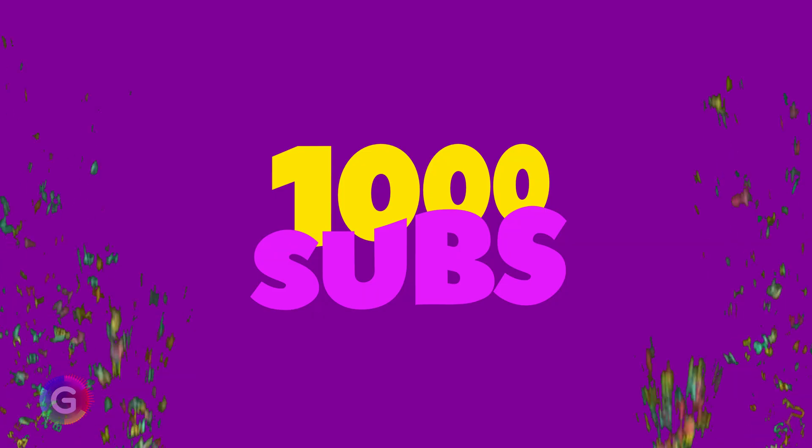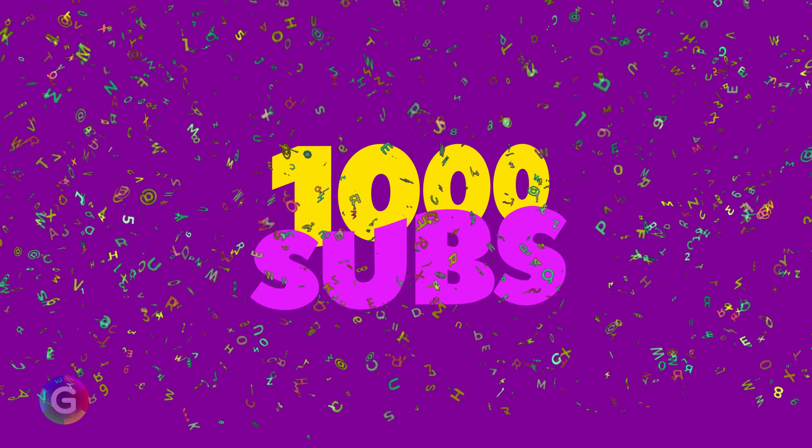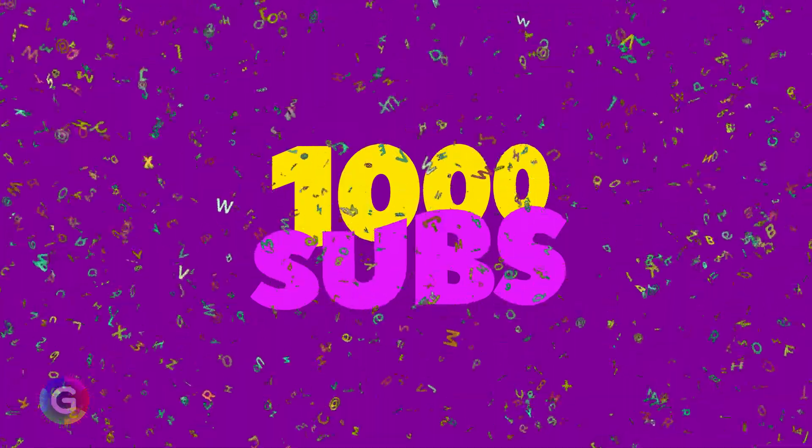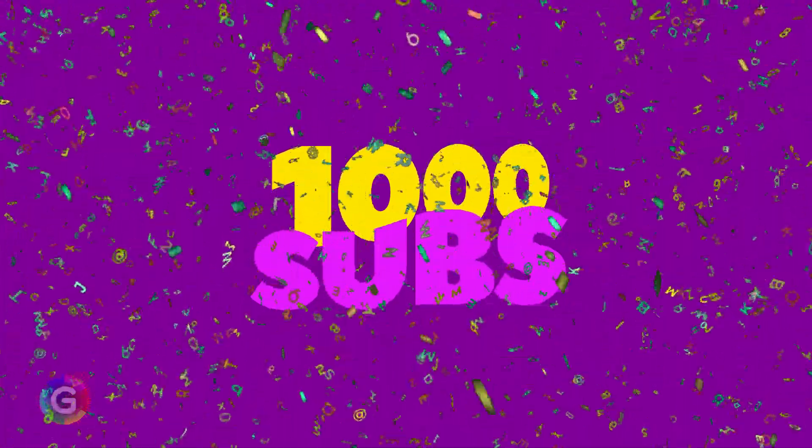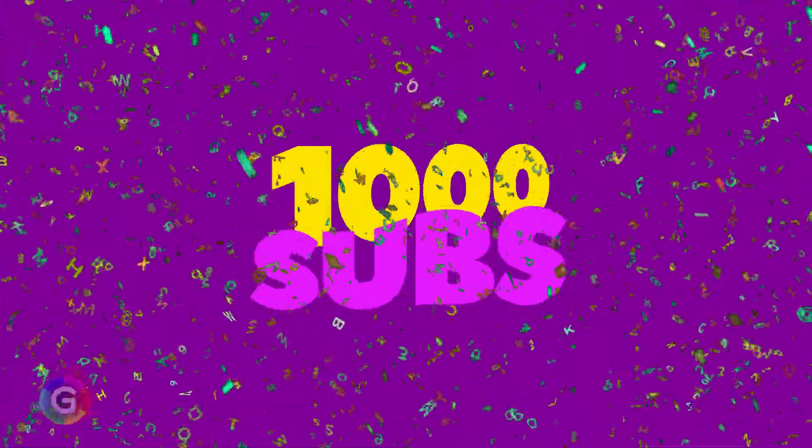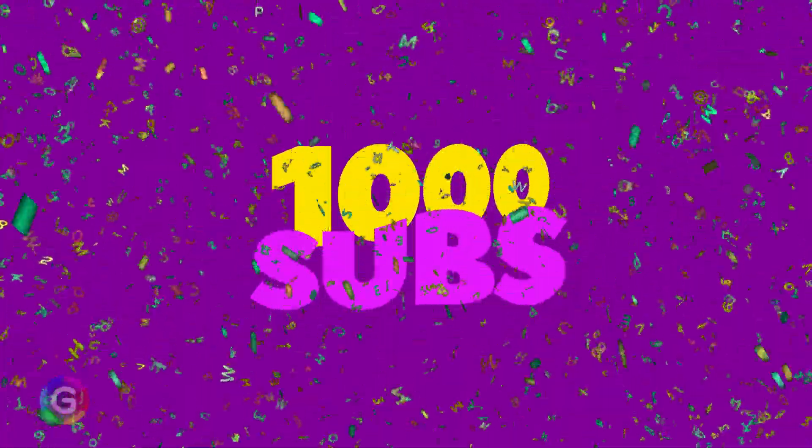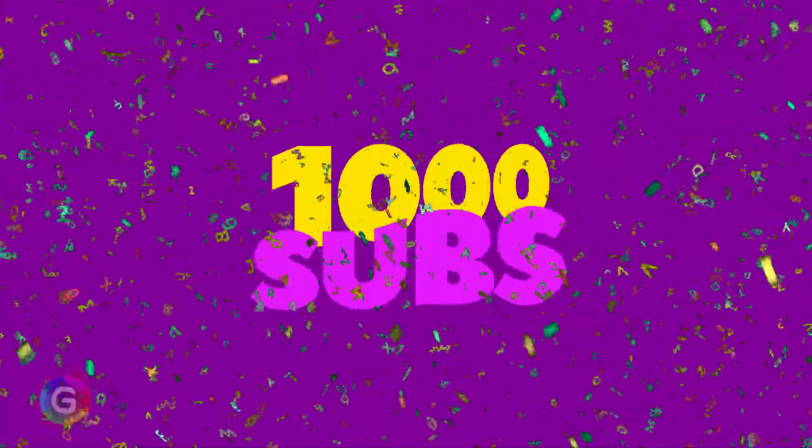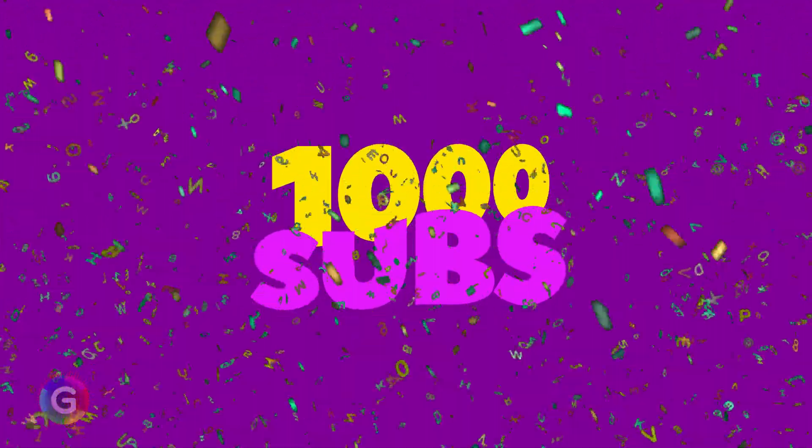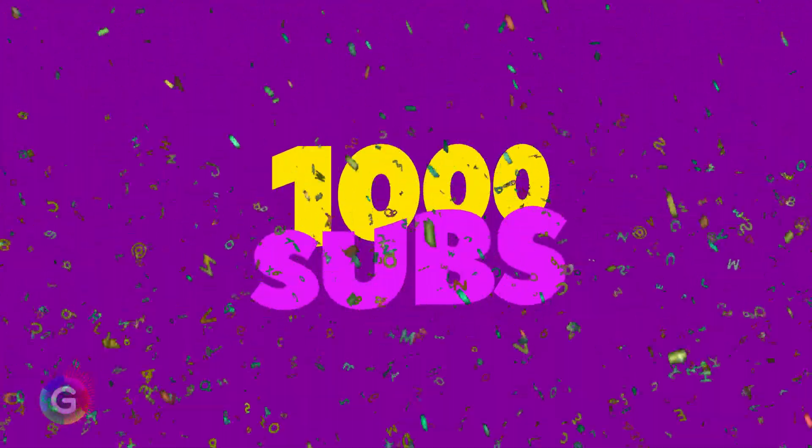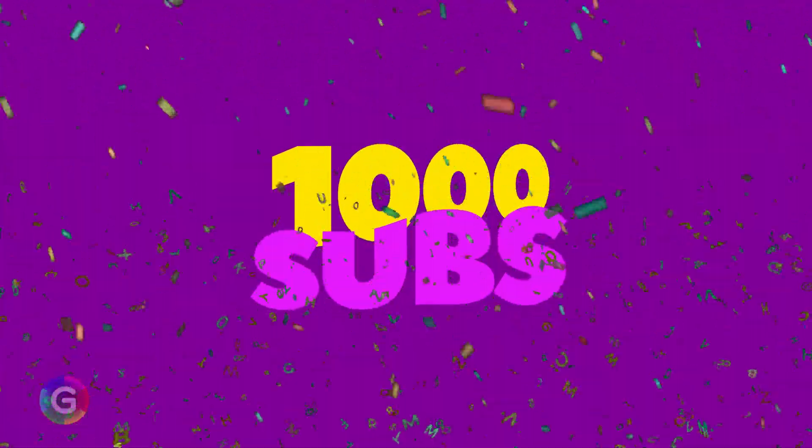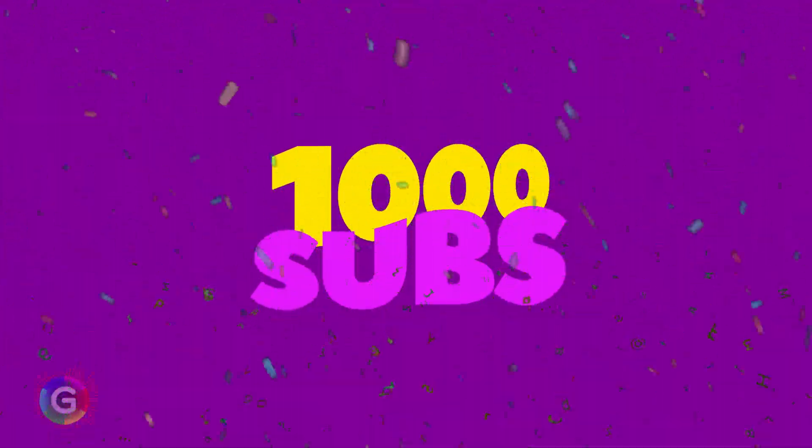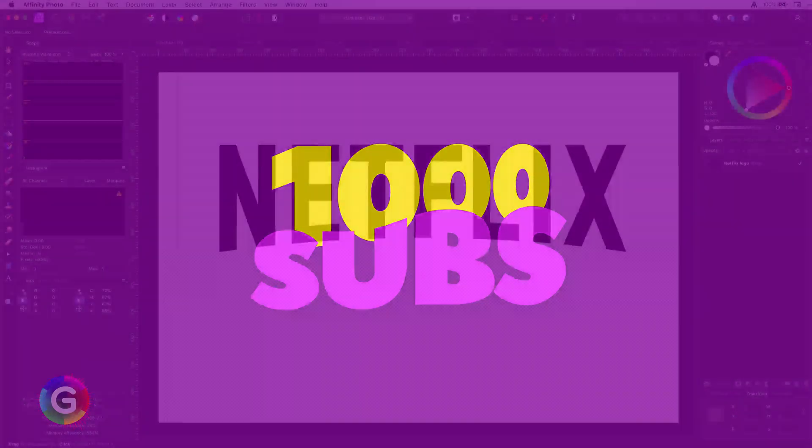But before continuing I want to thank all of you for subscribing to my channel. I appreciate it very much and it drives me to make more videos for you. Enough partying, time to work.